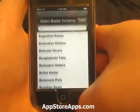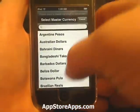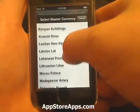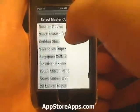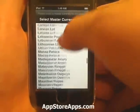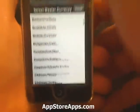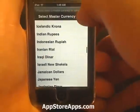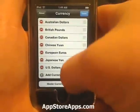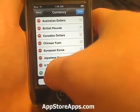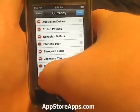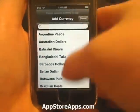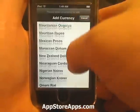We can also change the master currency. As I said, we have it set for USD right now. We can change that to any of those listed right there, and also we can add currency the same way.